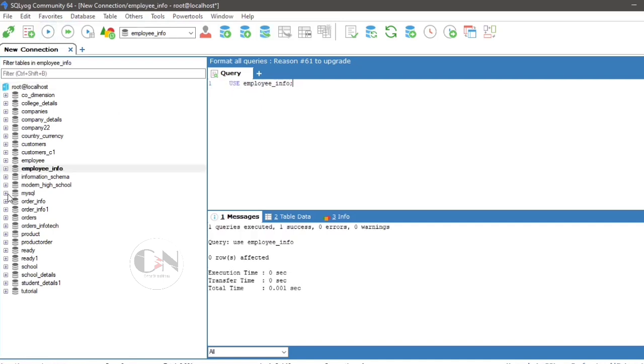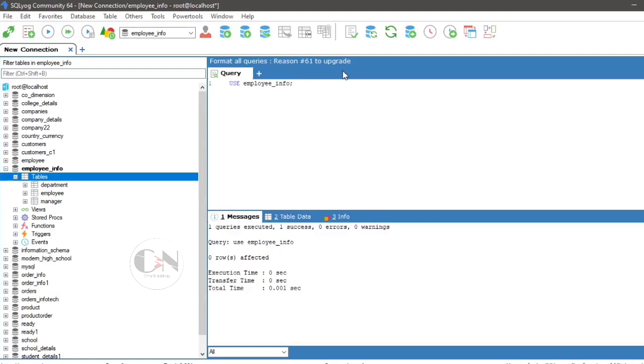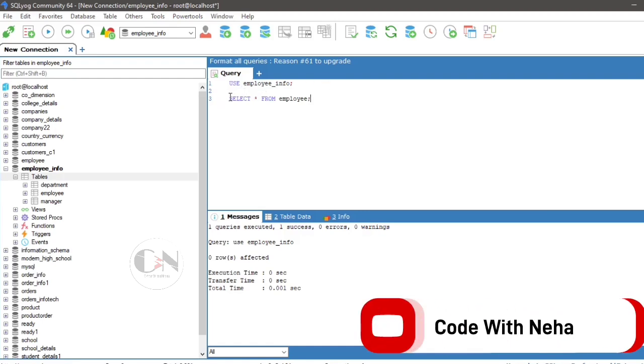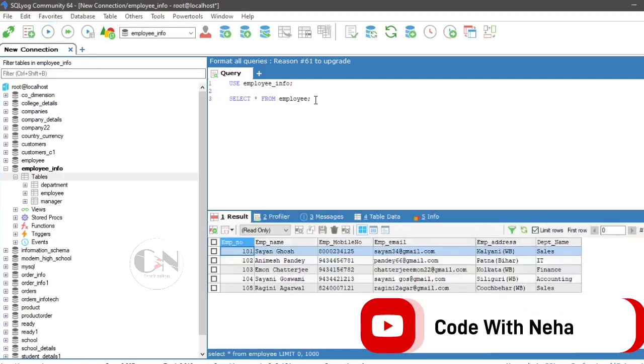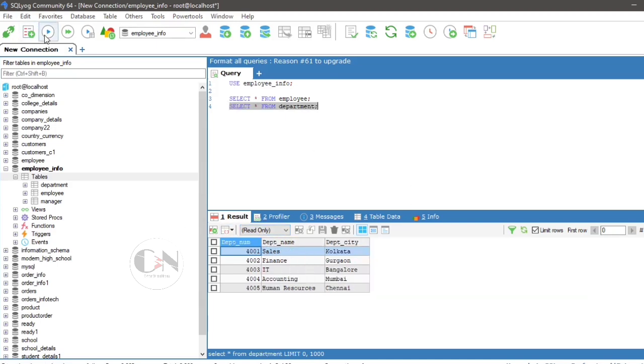Today I am referring to a database named employee underscore info. Within employee underscore info database, there are three tables named employee, department and manager. Here in employee table, emp underscore number is primary key. In department table, dpt underscore num is primary key and dpt underscore name is the foreign key. In manager table, manager underscore id is the primary key and dpt underscore num is foreign key.